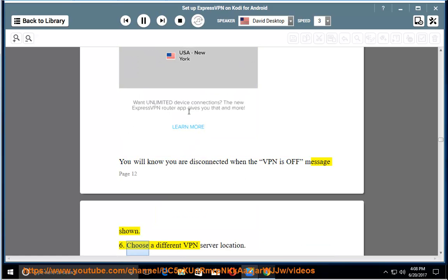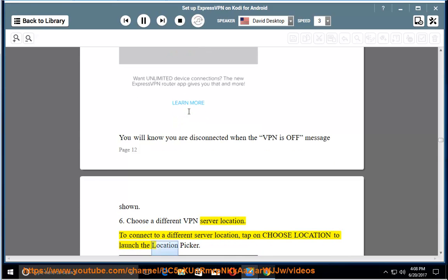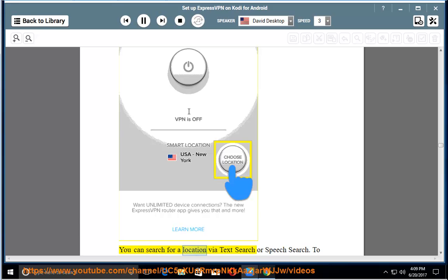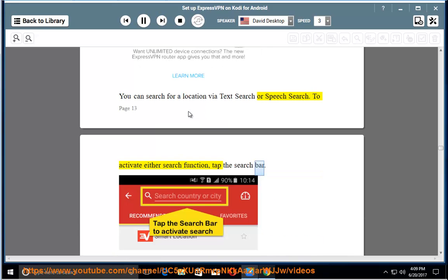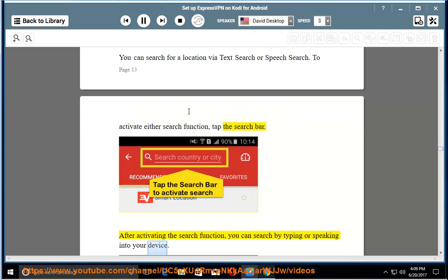Choose a different VPN server location. To connect to a different server location, tap on choose location to launch the location picker. You can search for a location via text search or speech search. To activate either search function, tap the search bar. After activating the search function, you can search by typing or speaking into your device.